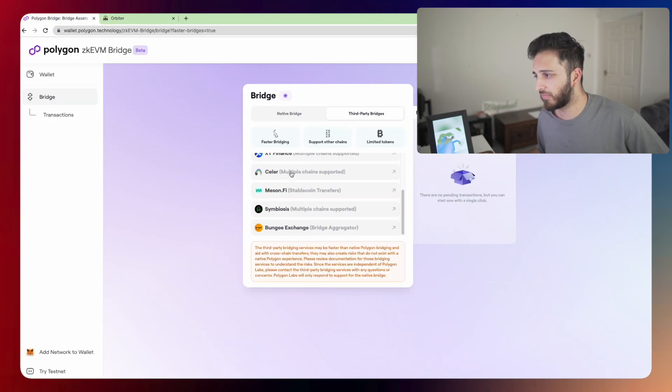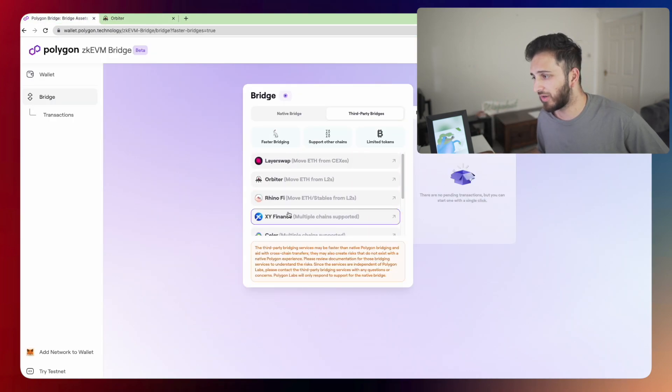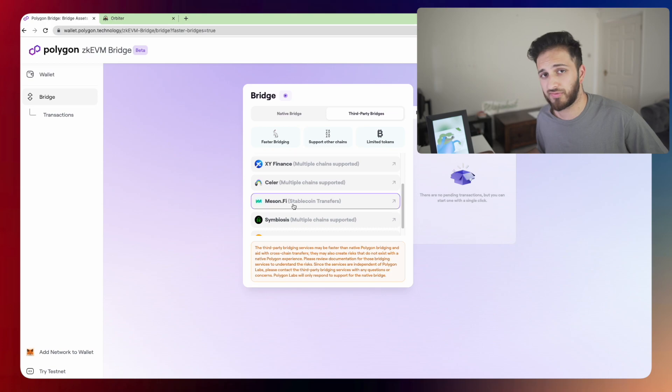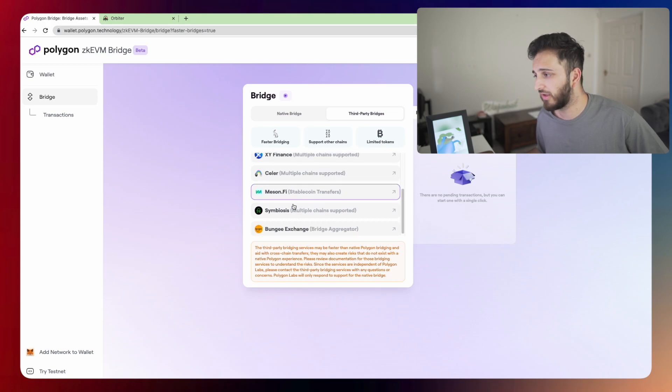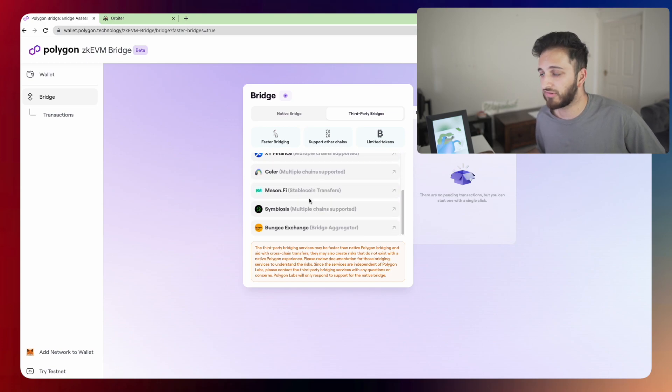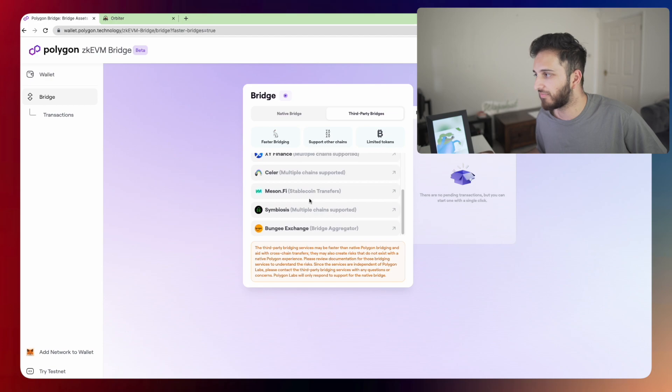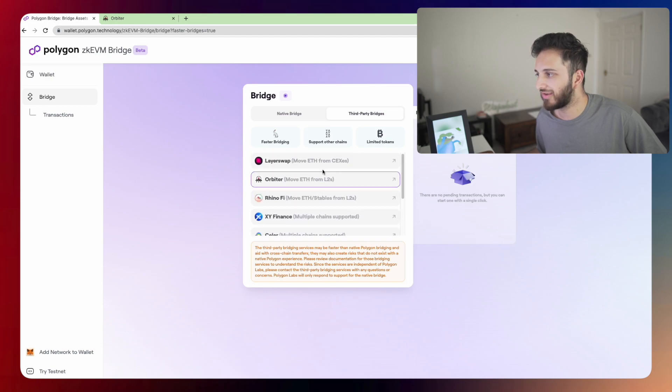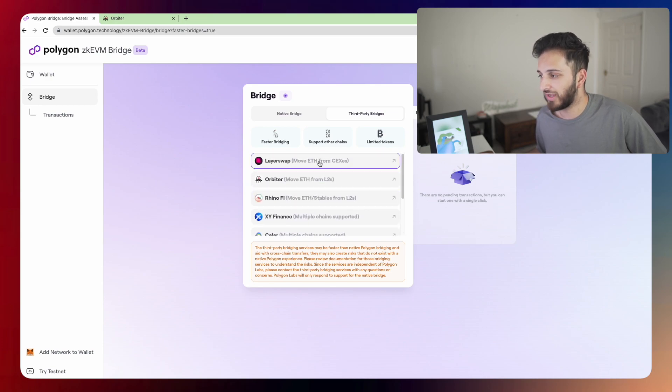Feel free to use some of these other bridges as well. I'm not familiar with all of them, if I'm being honest. But some of these bridges don't have tokens. So you can speculate on the idea that potentially they will have tokens and you might be eligible for an airdrop.